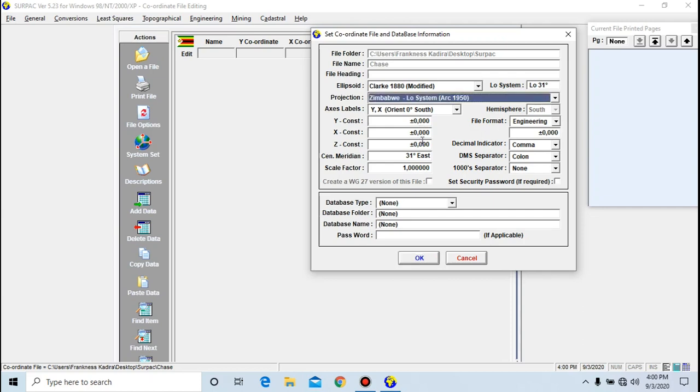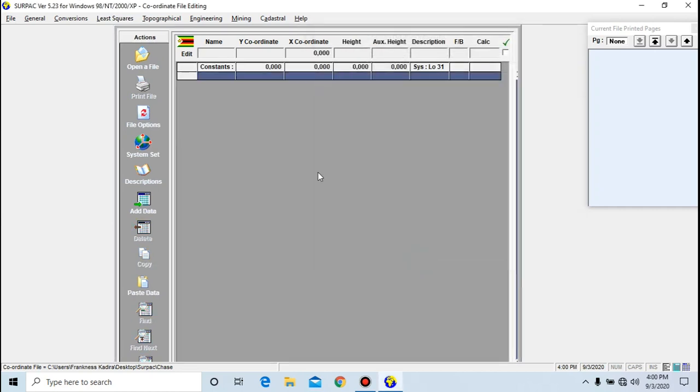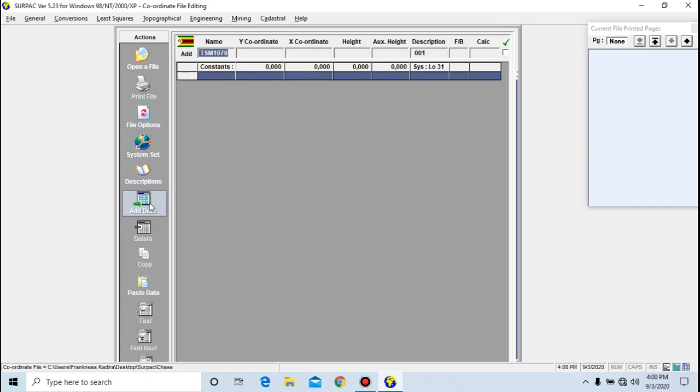You click OK. Now we are ready to enter our data. The first thing that you need to do is add data. You click here and input the name of the point that you want to enter into your SEPAK coordinate file. Let's say 23/T.